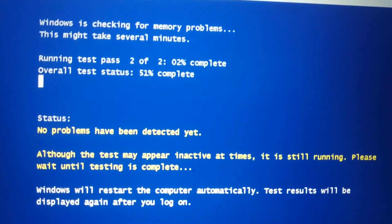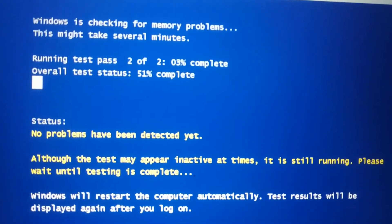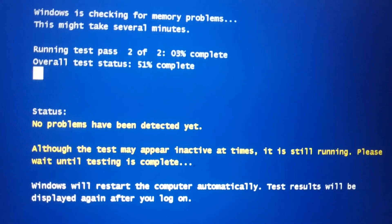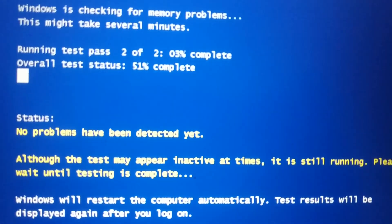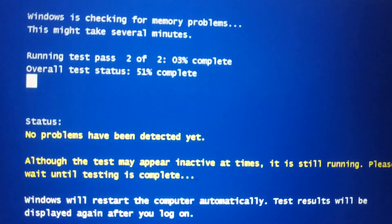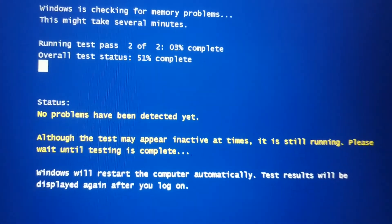You can see it's done with test 1 of 2. So 50% is done — 50% of the test is remaining.